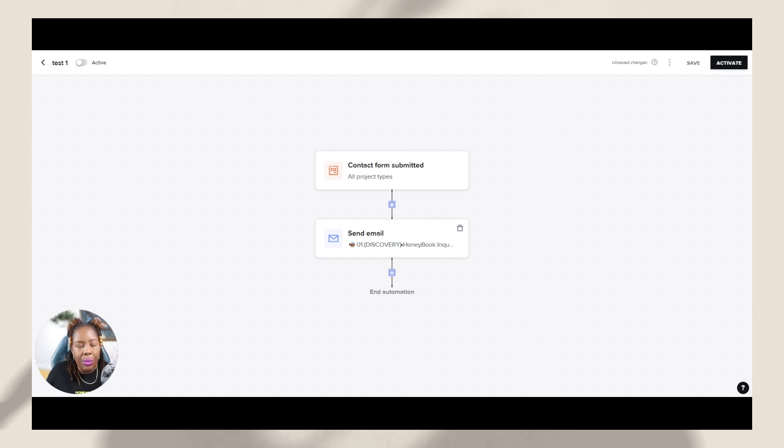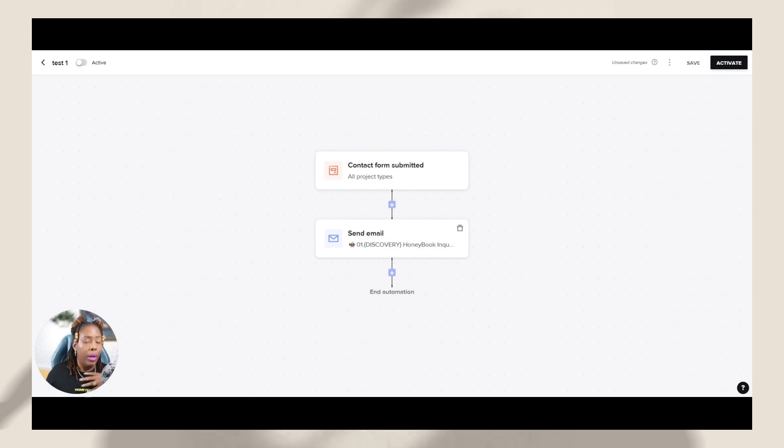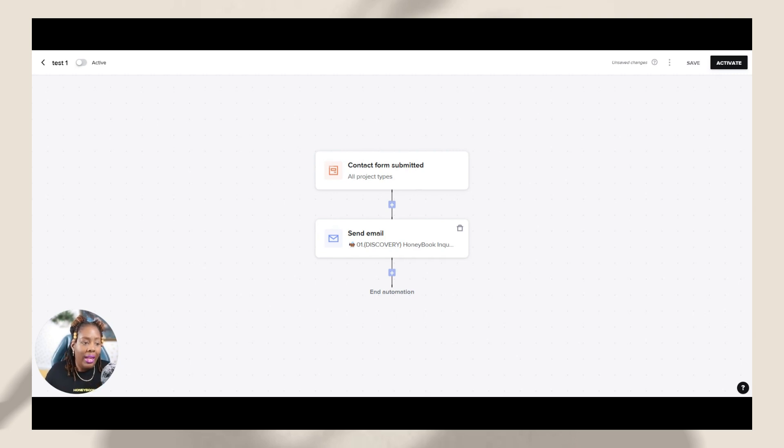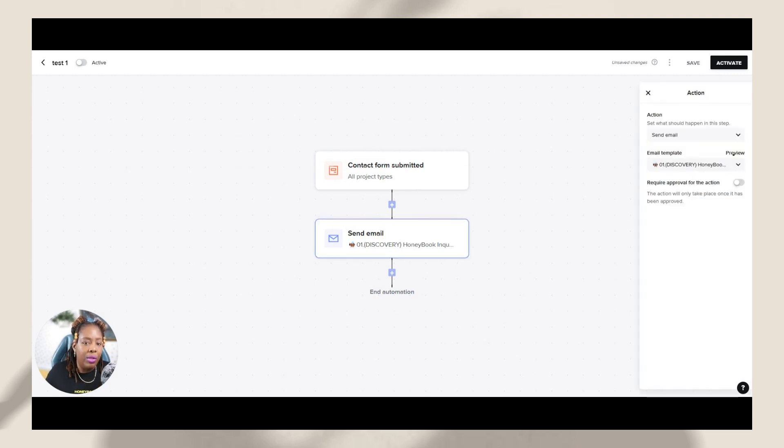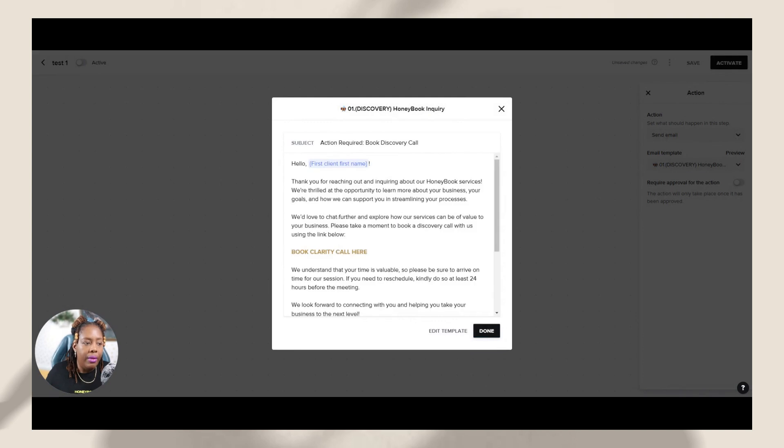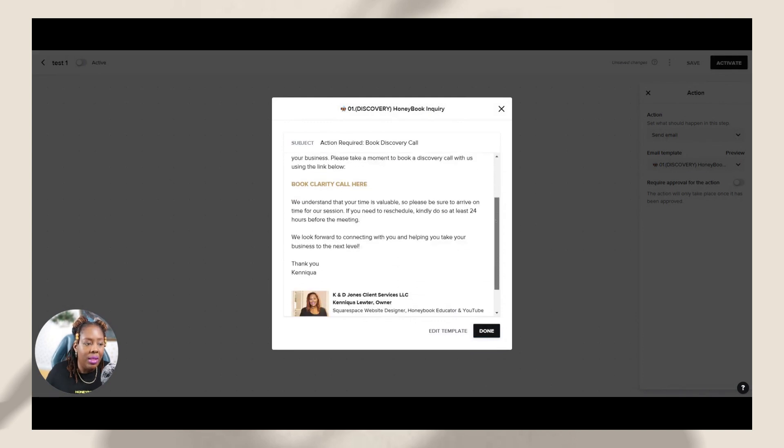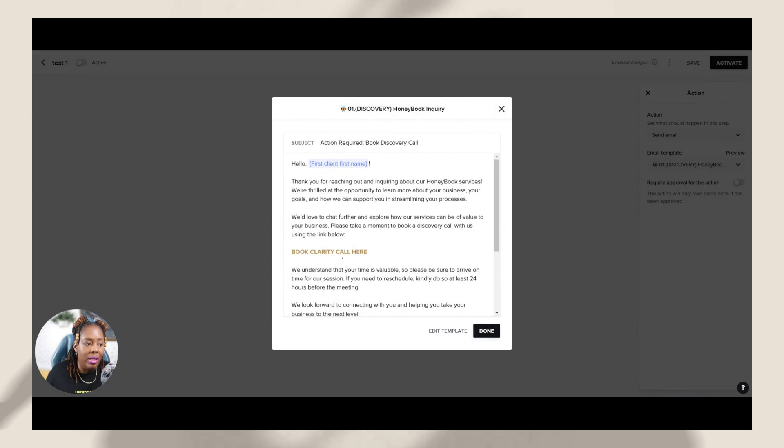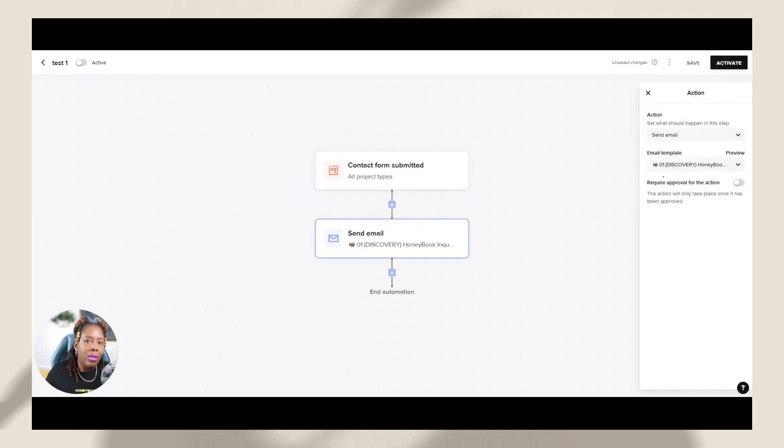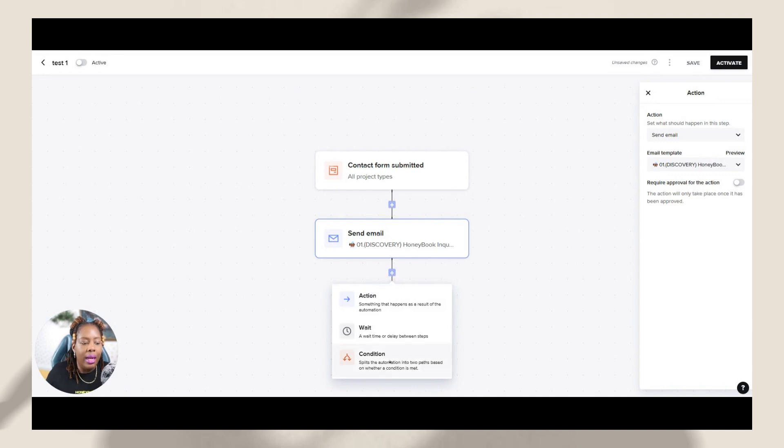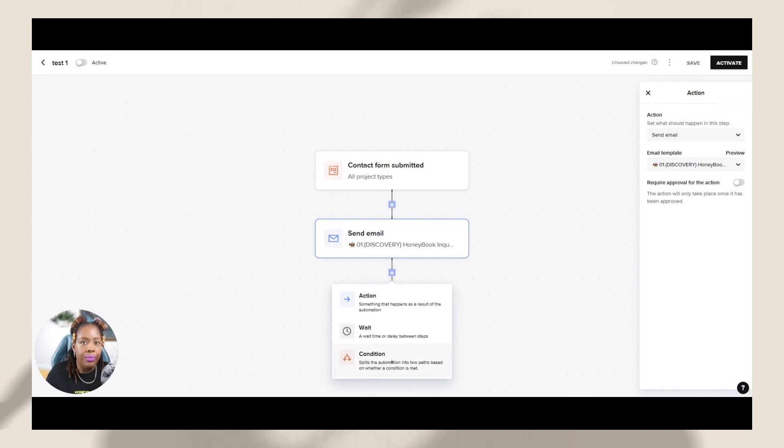So let's say in this particular email, what I want them to do is I want them to go through and in that email, the contents of this email, if I were to hit preview on this email, it's telling them to book a clarity call. That's what this email says. It says, Hey, book a clarity call, right? So based off of that, I can then go through and hit this plus sign and I can add a condition.